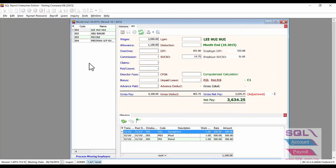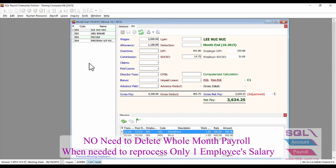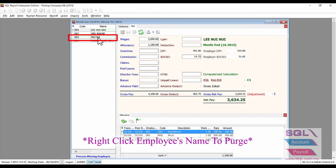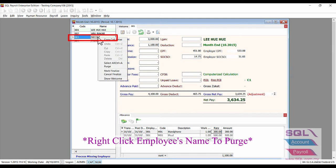Or if you wish to reprocess for a certain employee payroll only, for example for Nickel, instead of deleting the whole month payroll, you are able to just right-click on Nickel's name.